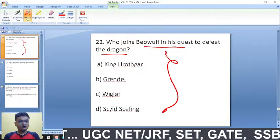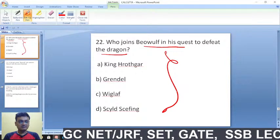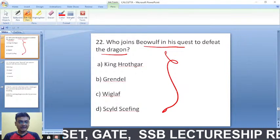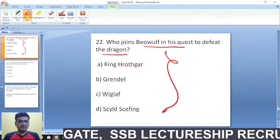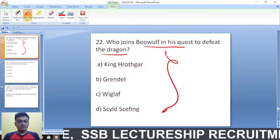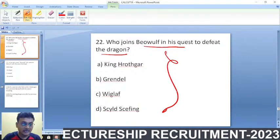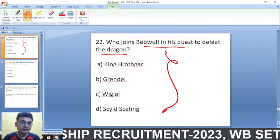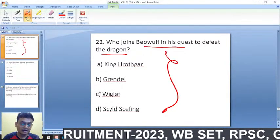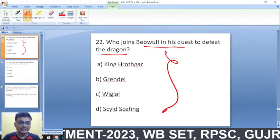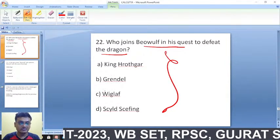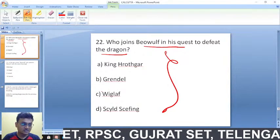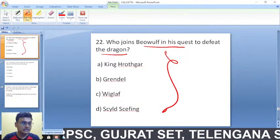Who joins Beowulf — the answer was Wiglaf. Earlier there had been a fight, but it was not Wiglaf who had that fight with Beowulf; it was Unferth actually.